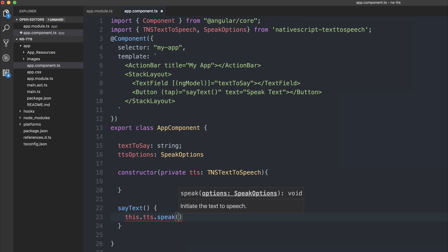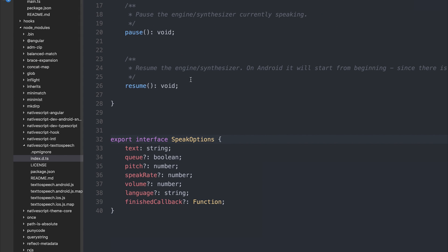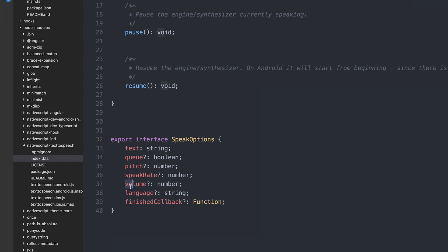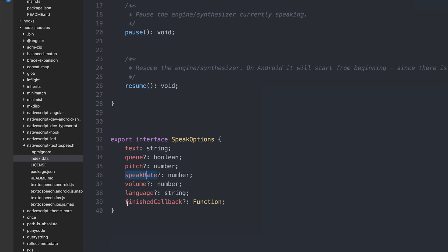Now we pass in something called speak options. So let's take a look at that interface. The speak options includes any text that we want to speak, as well as a variety of other config methods, such as volume, speak rate, and so on. And we also get access to this finished callback function.